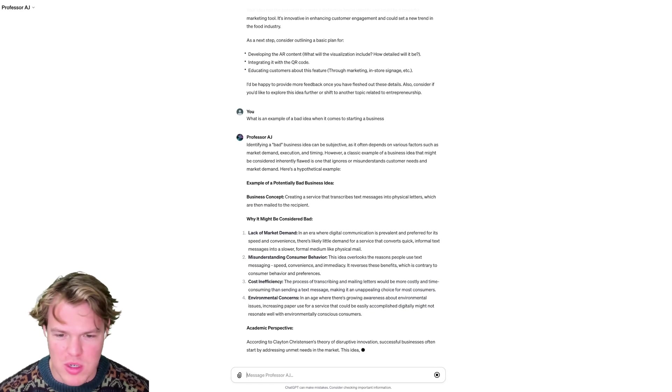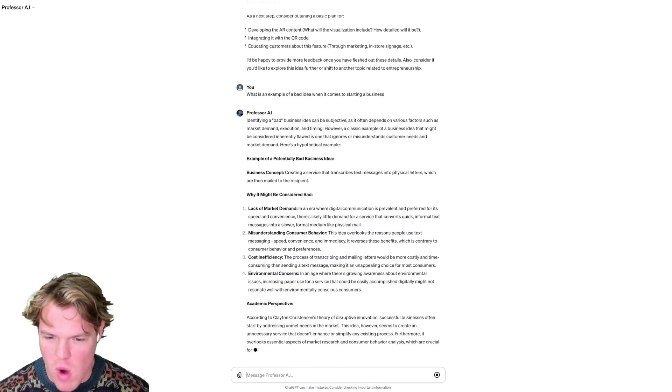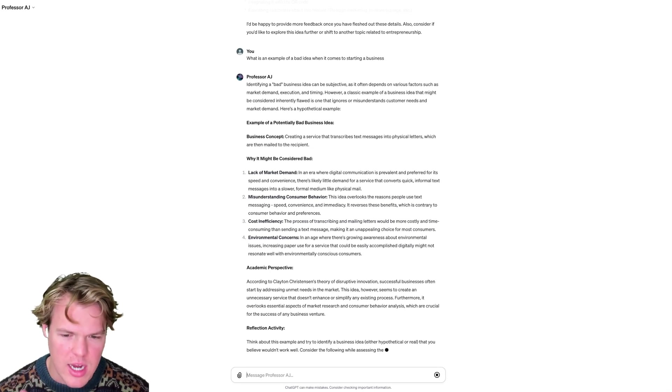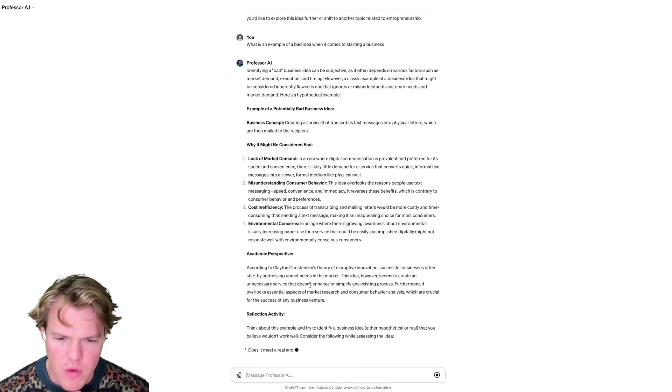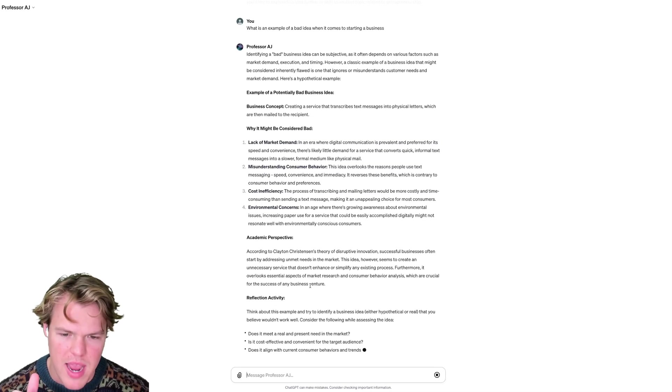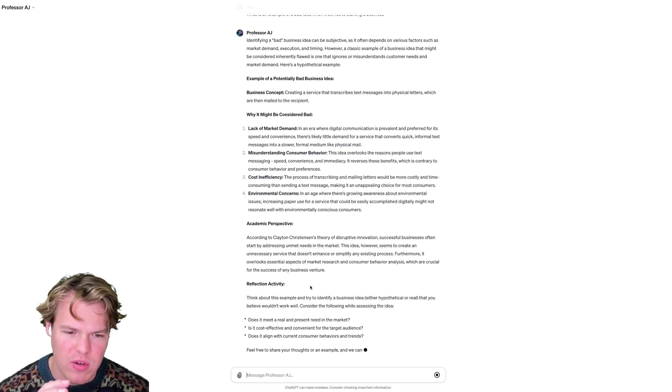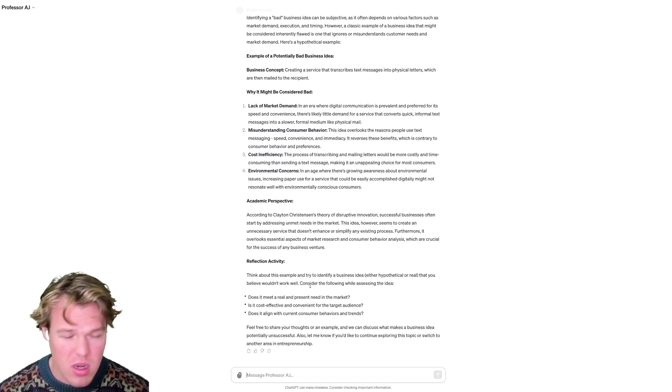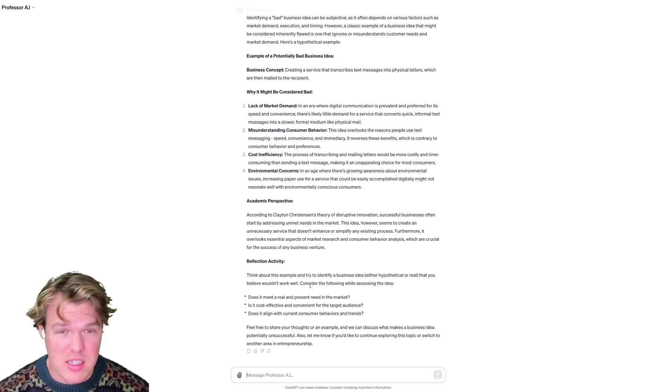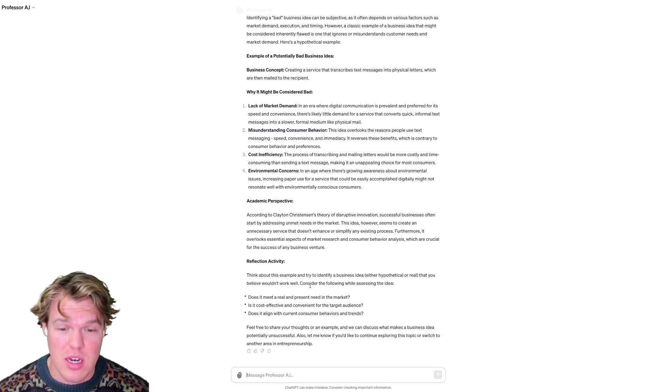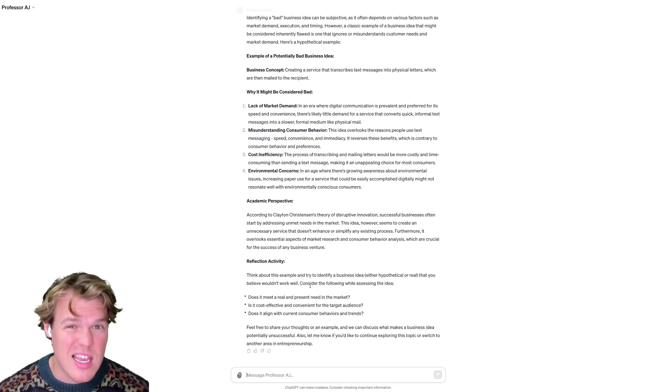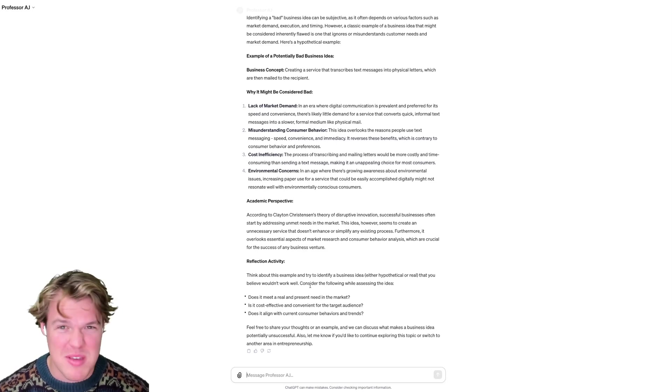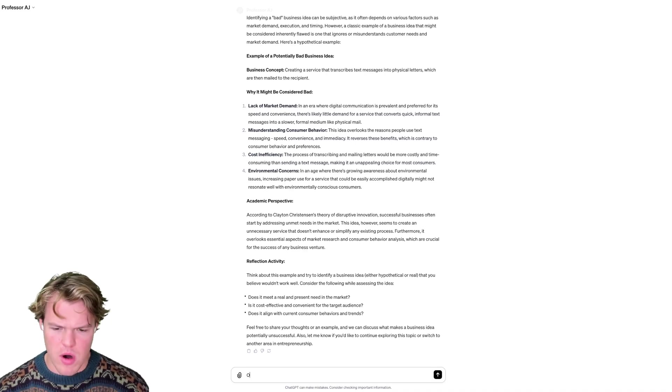Also points out in a basic numbered format of why that is a bad idea. Okay, wow, this is actually pretty cool here. So now on top of that, it's actually accessing its knowledge base here, as you see, from the according to Clayton's theory of disruptive innovation, successful businesses often start by addressing unmet needs in the market. This idea, however, seems to create an unnecessary service that does not enhance or simplify any existing processes. That's always a good idea. That's a rule of thumb in business. Basically, if you can achieve it faster, cheaper, and more effectively than whatever the standard market is, you'll probably have a good idea there.